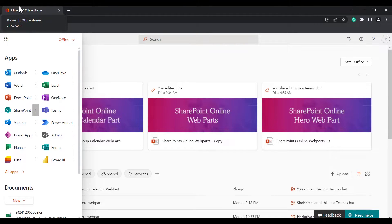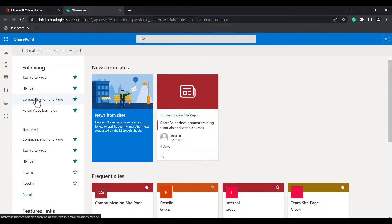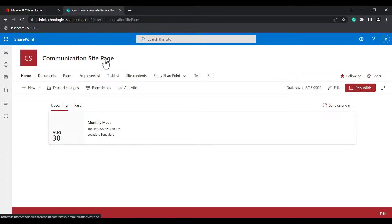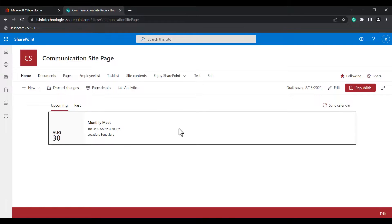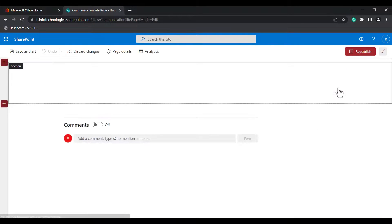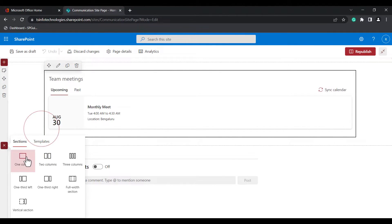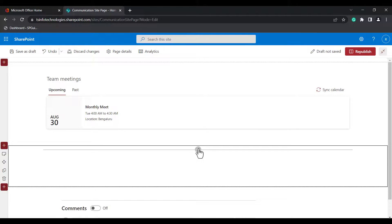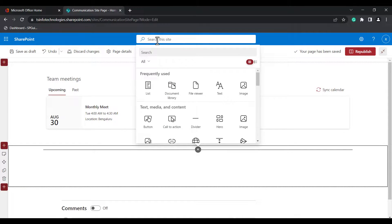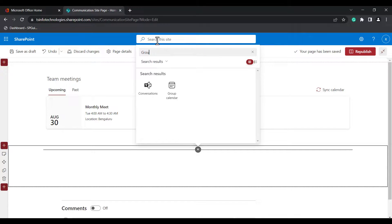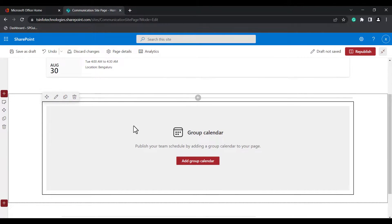Now I will show you how to create a new event in a modern SharePoint site page. Initially, log into the Office 365 home and open SharePoint in a new tab and select the site page where you want to add a group calendar web part. Here I am going to choose the communication site page and click on the edit icon. I have already added the group calendar web part. If you don't know how to add it, select the section, click on the add icon and search for the group calendar web part.